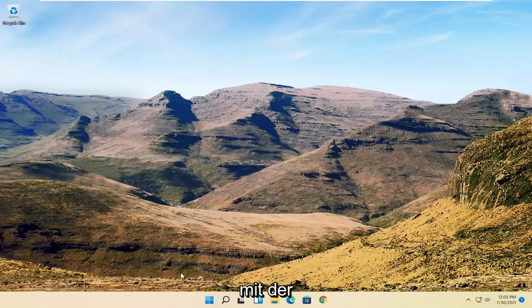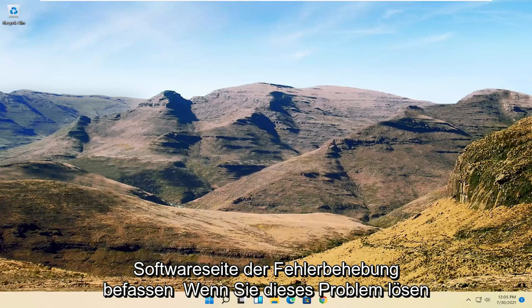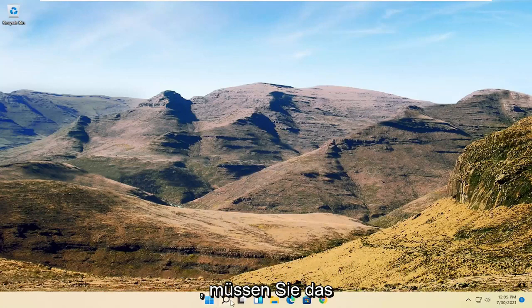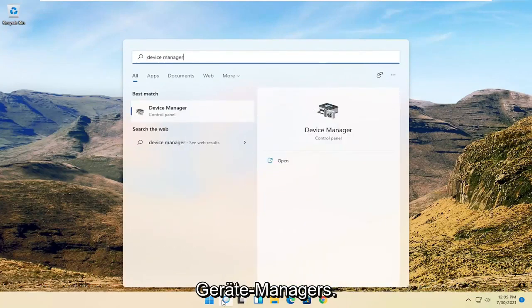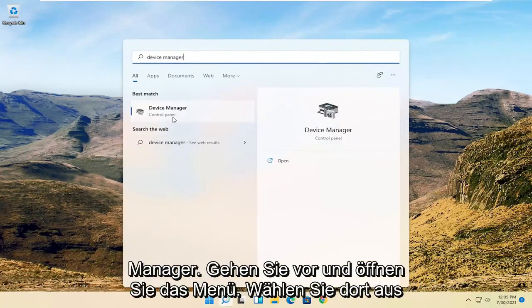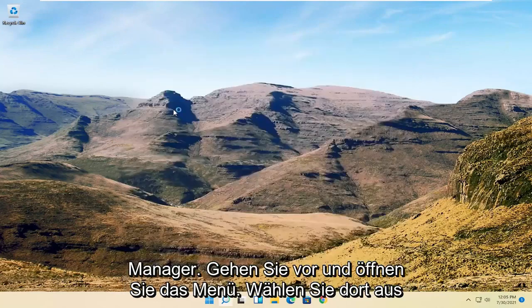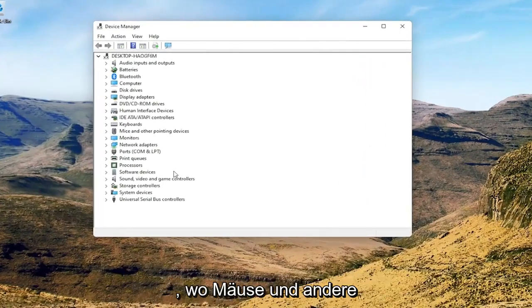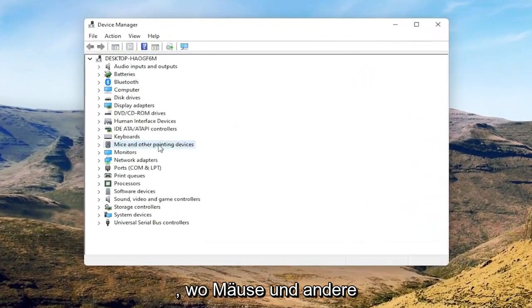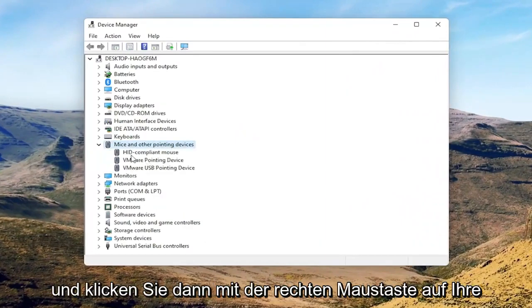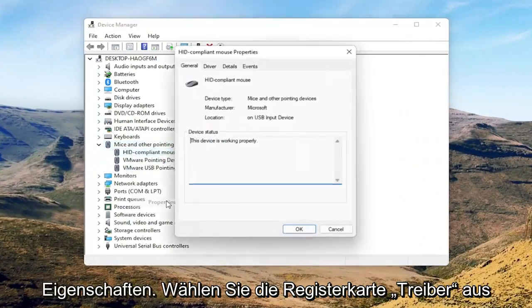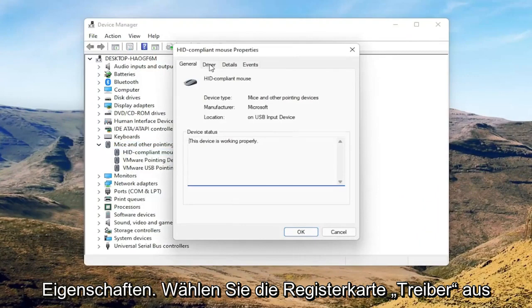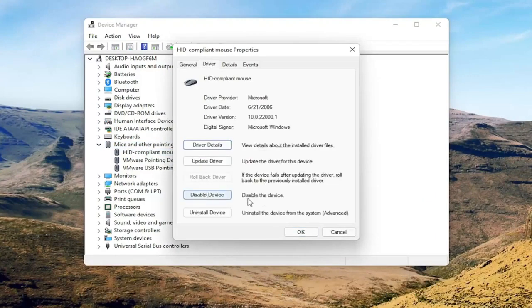Now we're going to get into the software side of troubleshooting this problem, and that will entail opening up the search menu. Search for Device Manager and open that up. Select where it says Mice and Other Pointing Devices, then right-click on your mouse and select Properties. Select the Driver tab, and if for some reason the mouse is disabled, go ahead and enable that.